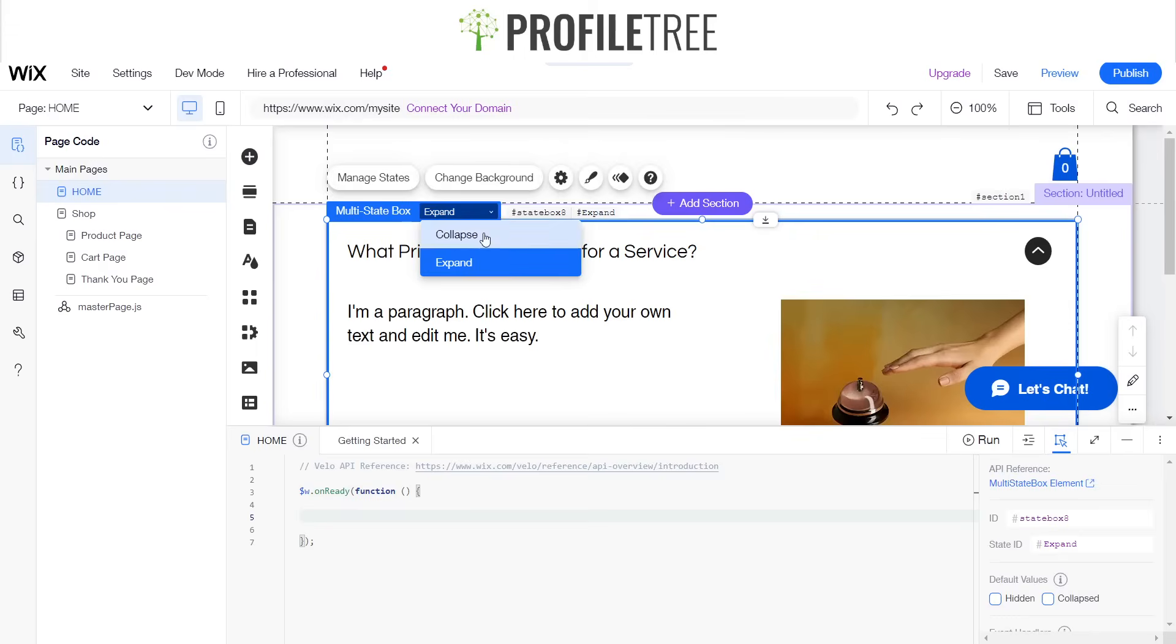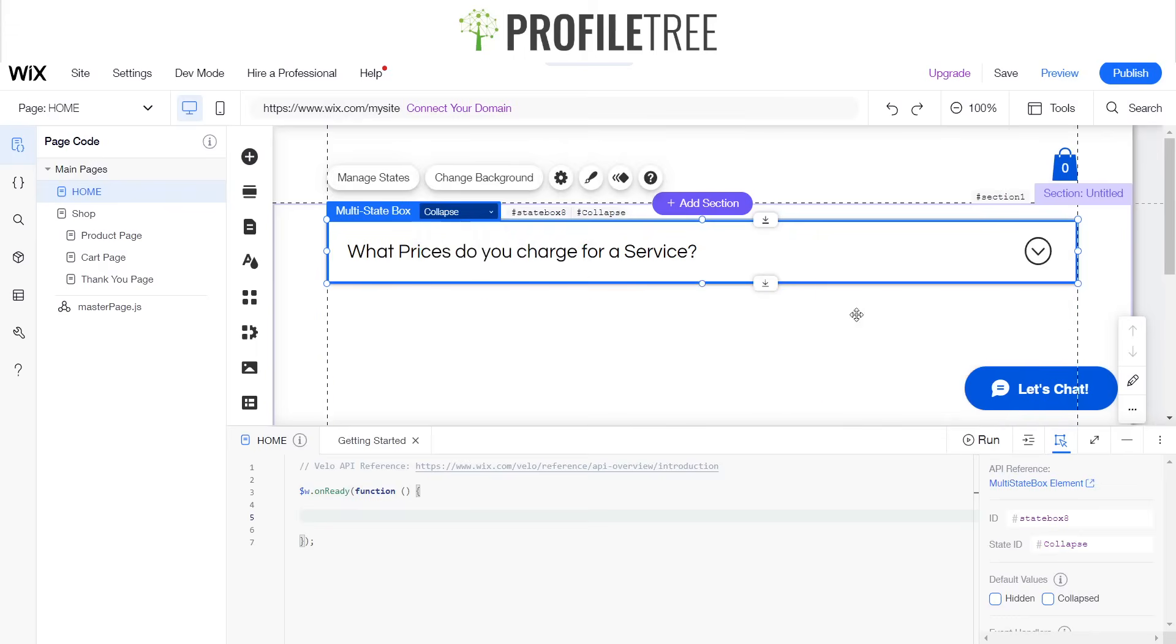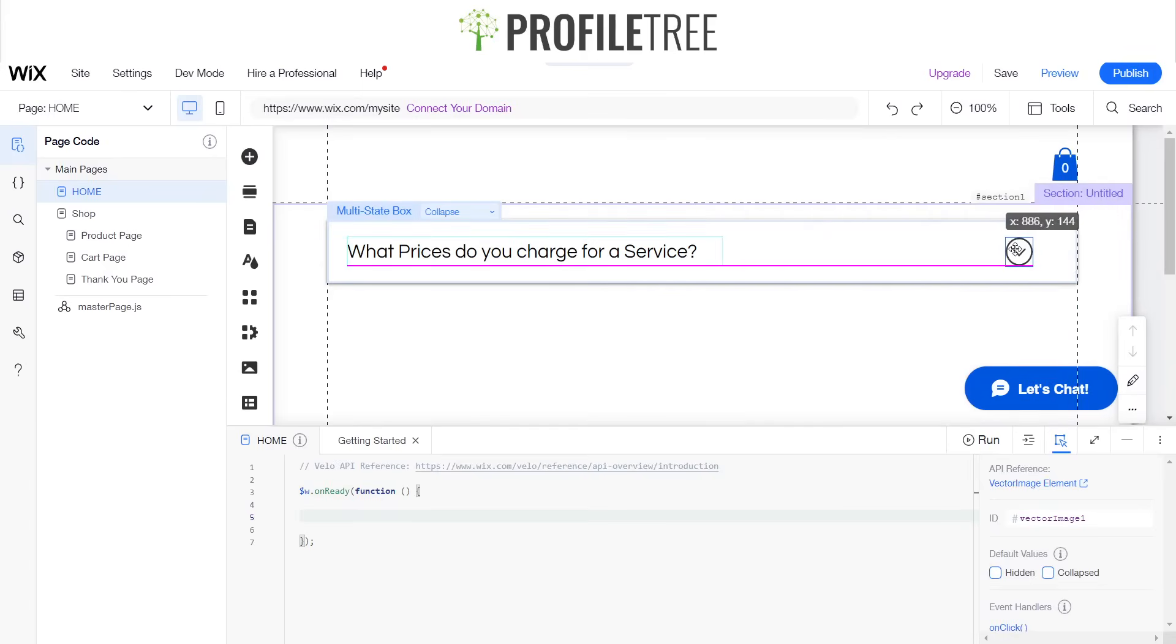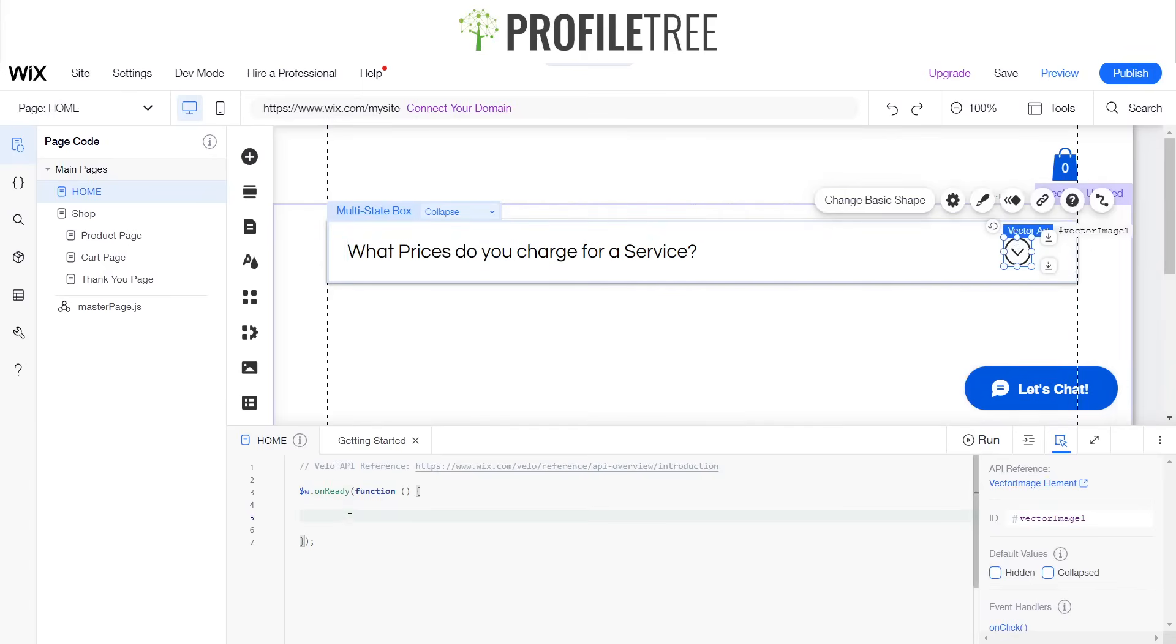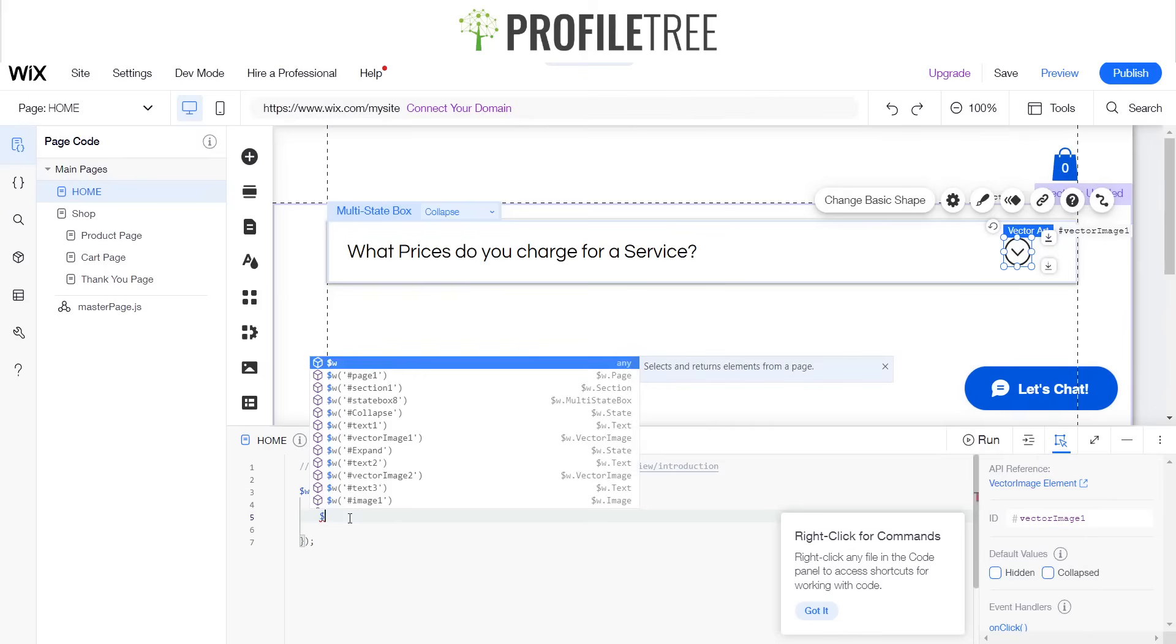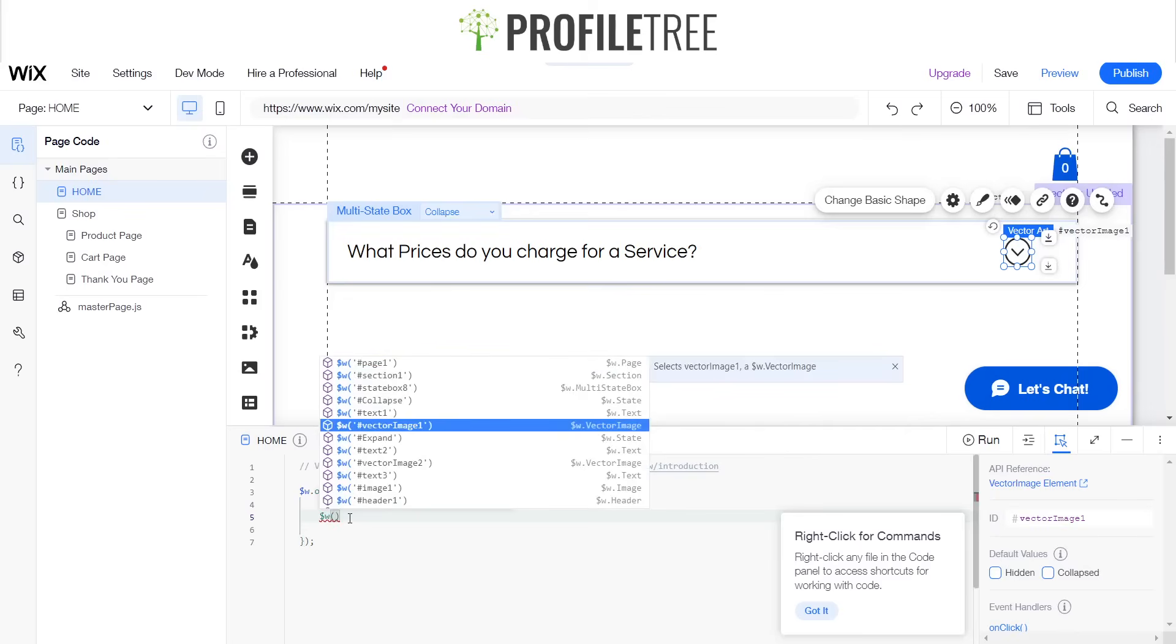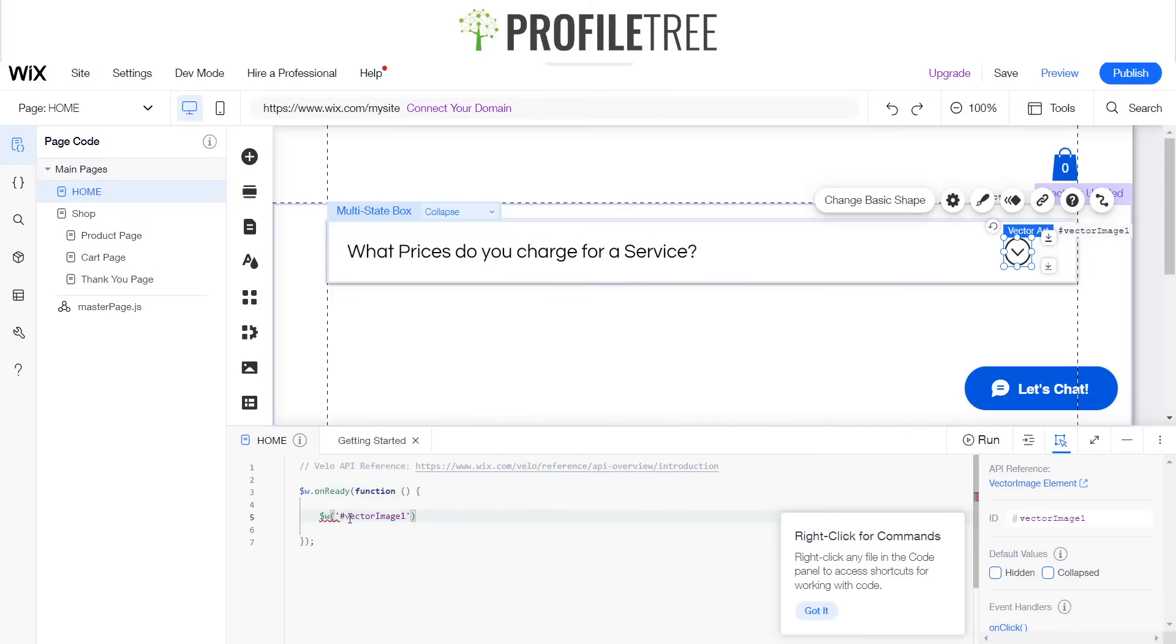We want this vector art to do something, so I think that says vector. Let me just move that a little bit. Vector image one. So we'll go ahead and code something for vector image one. So it's dollar sign W, and then it should have something. There you go, vector image one.